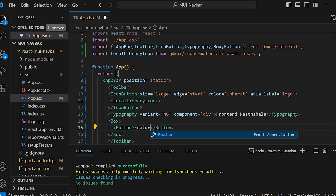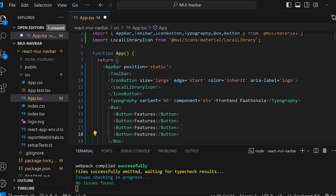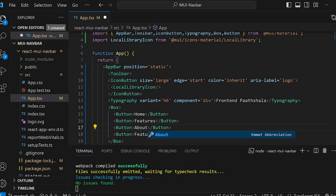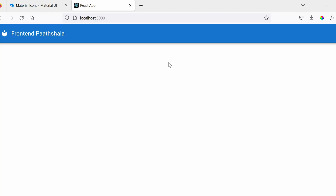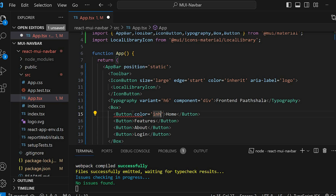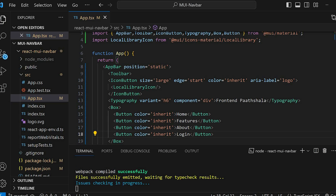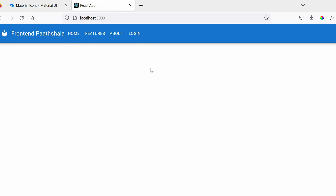Add the first link. I am going to duplicate these buttons three more times. Rename them: Home, About, and Login. Let's check in the browser. It's not visible because we have not changed the text color. Let's add color equals to inherit to all the buttons. Now you can see the navigation links. We will shift these links to the right-hand side of the navbar.